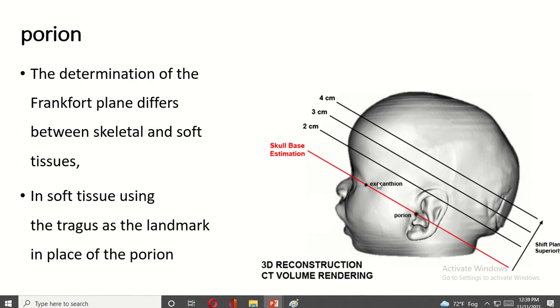The determination of the Frankfurt plane differed between skull, skeletal, and soft tissue. In soft tissue, the tragus is used as the landmark in place of the porion.